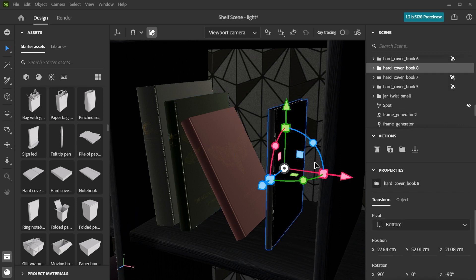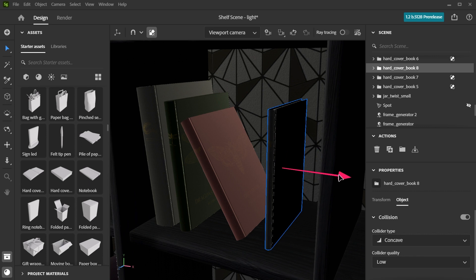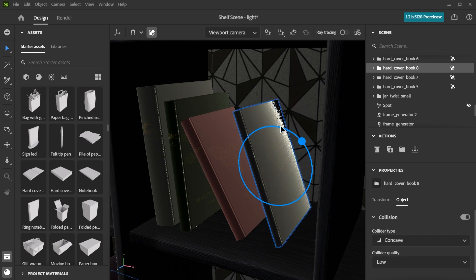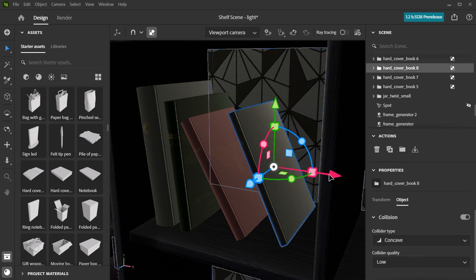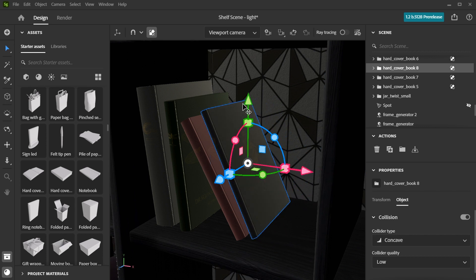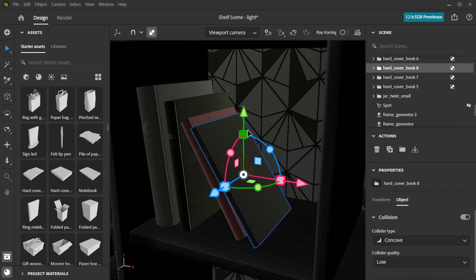You can then enable collision individually on each object that you want to use the collision-based transform on. You will then be able to move objects around having them interact with the ground and with other objects, provided they have collision enabled. Only objects that have collision enabled will interact with each other.